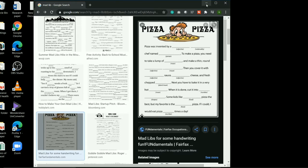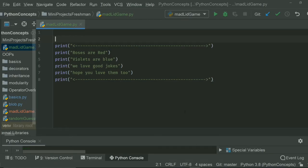So let's write the code. I selected a simple small verse of a poem: 'Roses are red, violets are blue, we love good jokes and hope you love them too.' The main thing we need to understand before writing the code is that this entire project focuses on string concatenation, how to assign values to variables, and how to ask the user for those values.